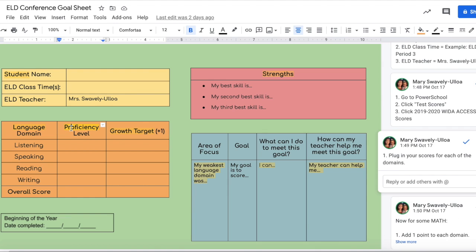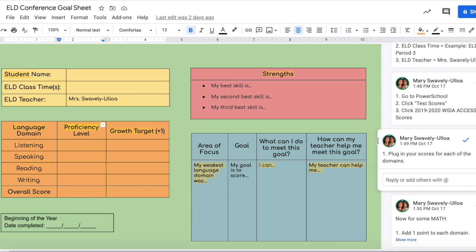Then plug in your scores for each of these domains. You'll need to check for the listening proficiency level, speaking proficiency level, reading proficiency level, writing proficiency level, and overall — which is going to be your composite score. Whatever you have for your composite score, that'll go in the overall score field.